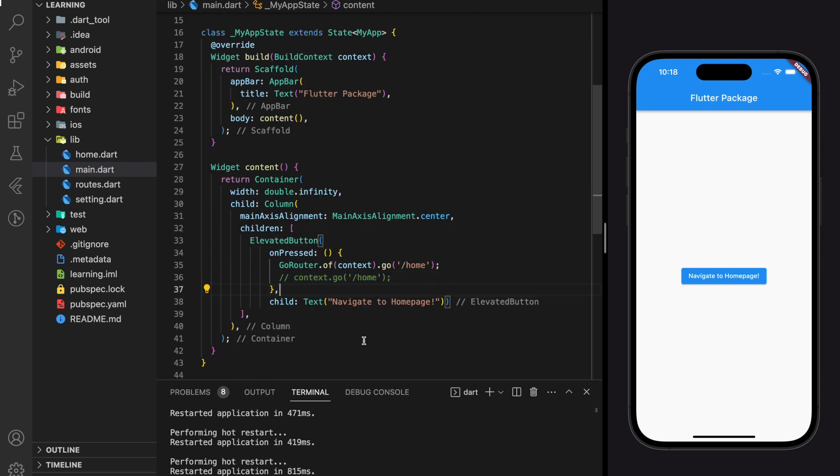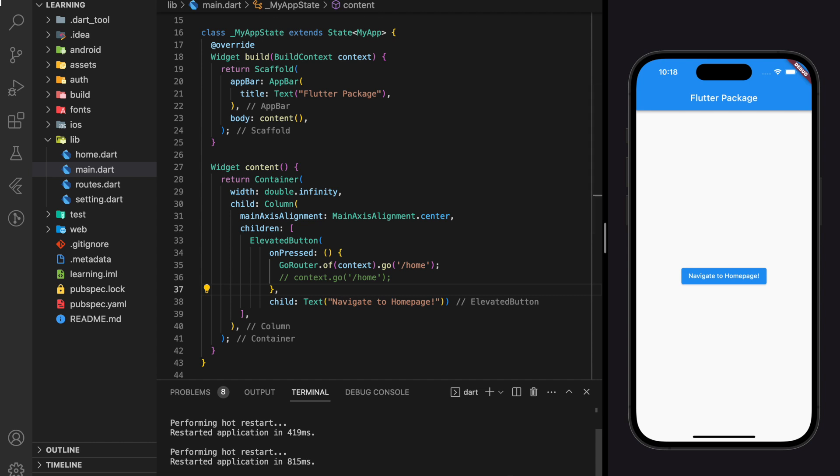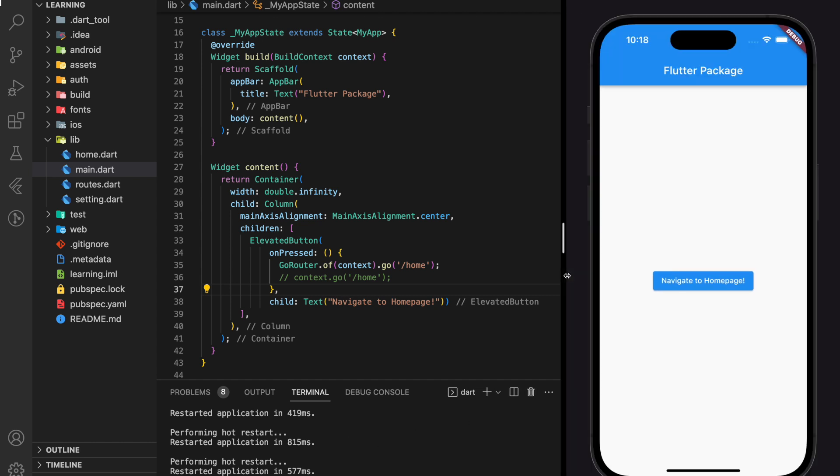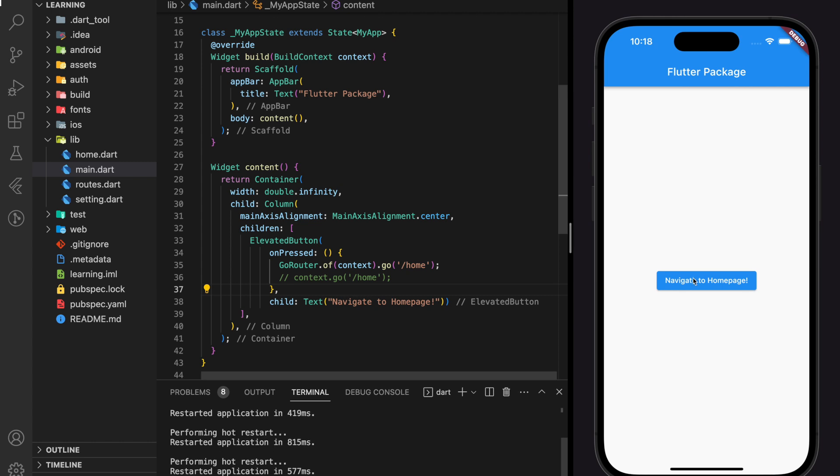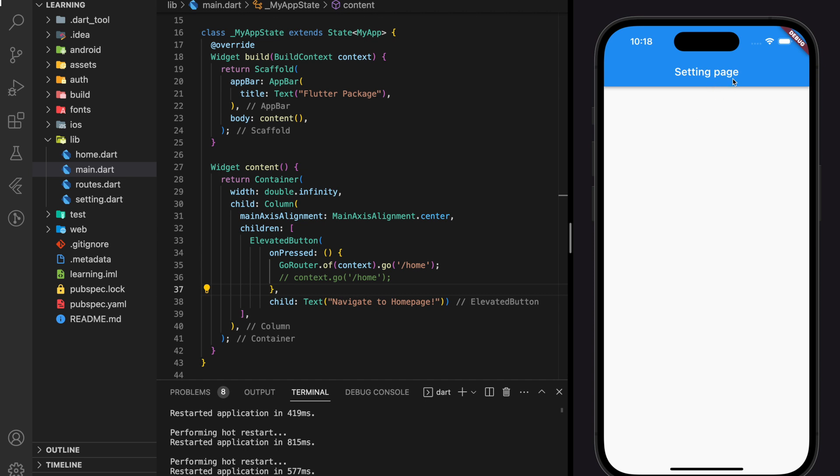Now let's hot restart the Flutter application and see if the redirection works. And as you can see, when I click on the elevated button, we are redirected to the home page. And when we click on the elevated button in the home page, we are redirected to the setting page. So this is how we navigate between screens in Flutter using go_router package.